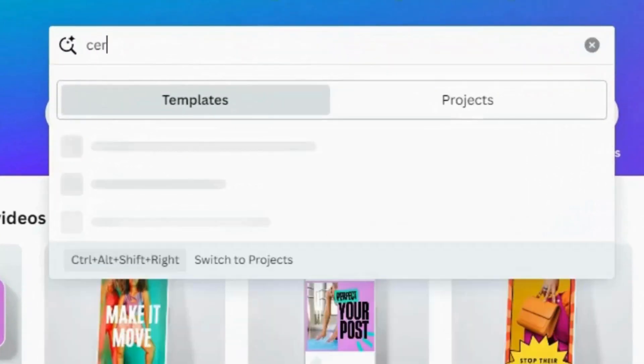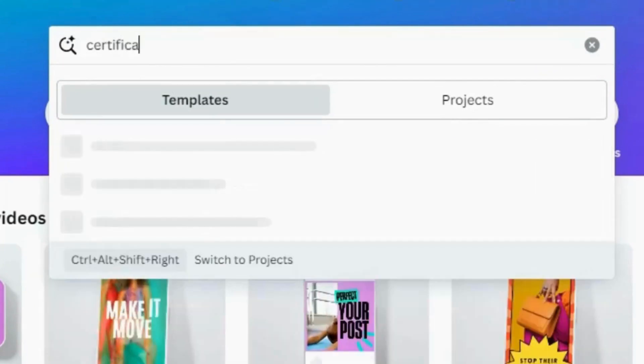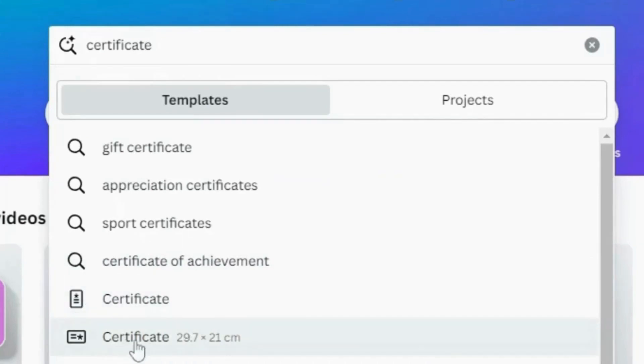Go to canva.com and search for Certificate. You can create either a portrait or landscape certificate.